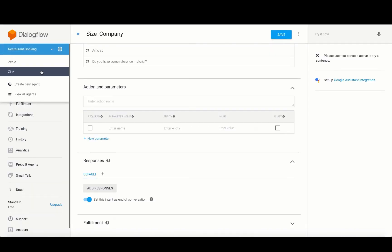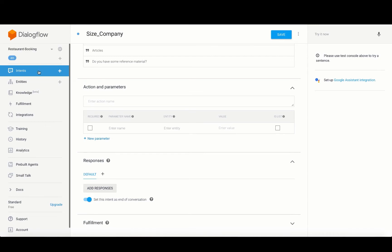This will take you to the Dialogflow console. Here choose your agent and then set up intents and entities for your agent.